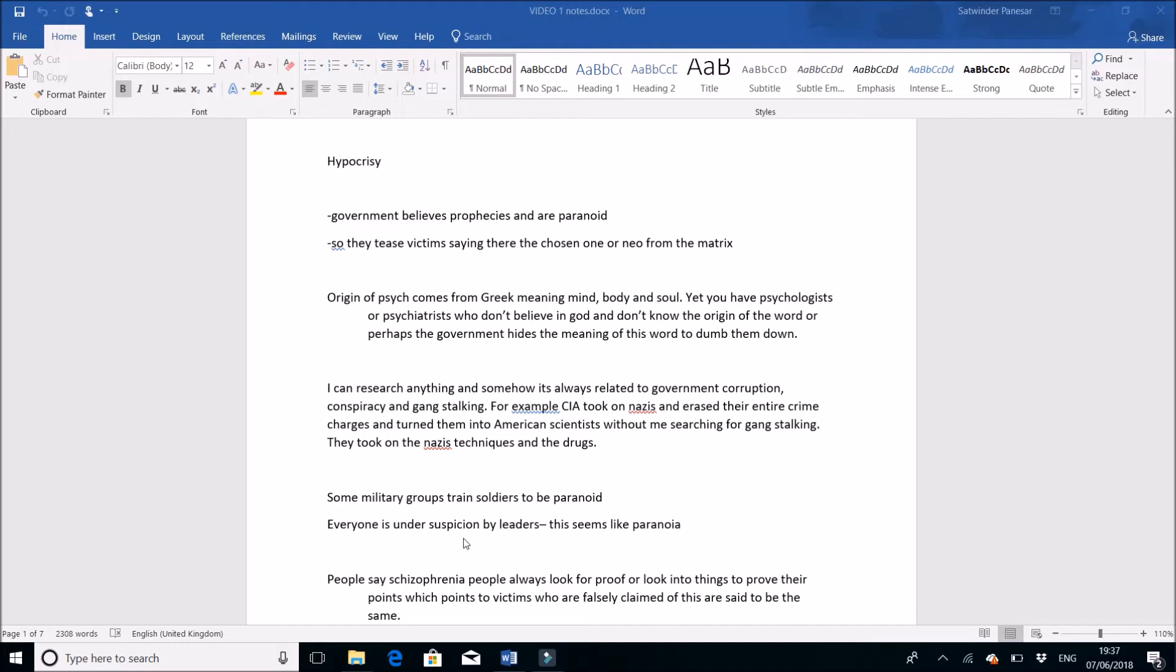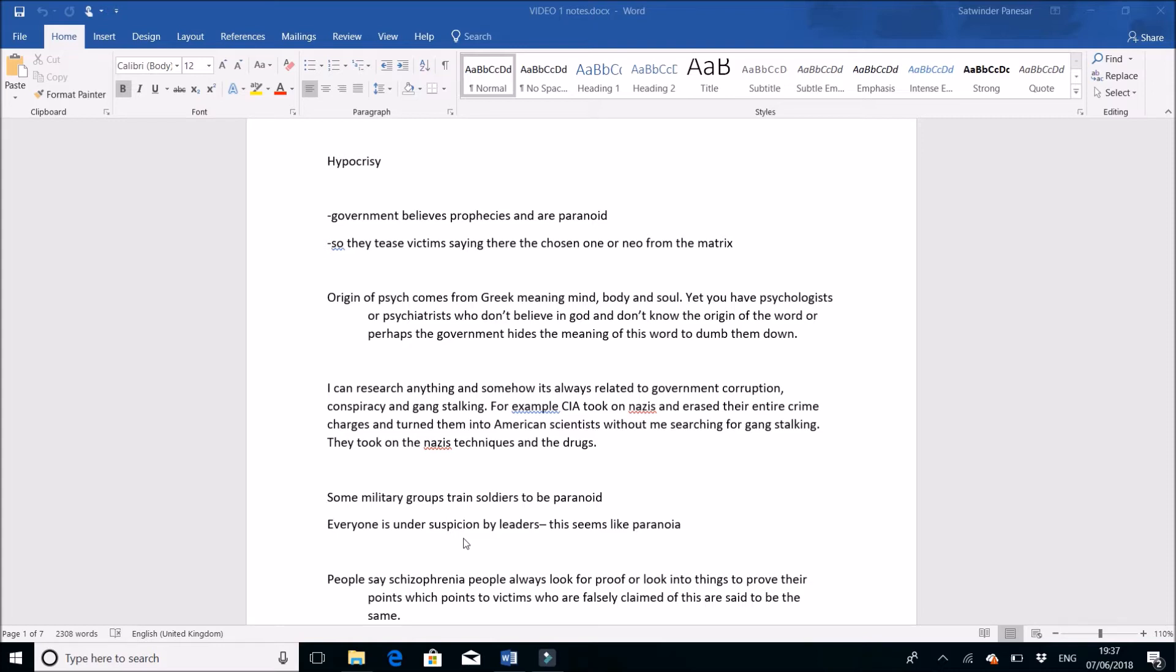I've also learned that anything I research into is somehow always involved in government corruption, conspiracy, and gang stalking. When I looked into the CIA, they took on Nazis and erased entire crime charges and turned them into American scientists. This all comes to gang stalking because it comes from Nazi techniques. The CIA took on Nazi techniques and used drug experimentation where they drug people and send them out with cameras in hotel rooms to check how they'd react.